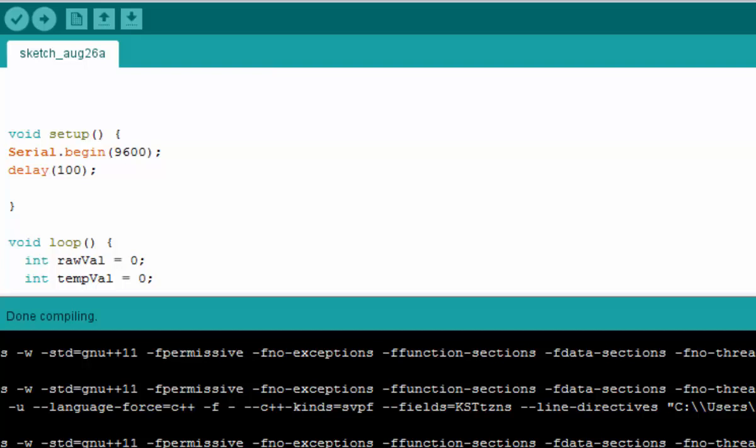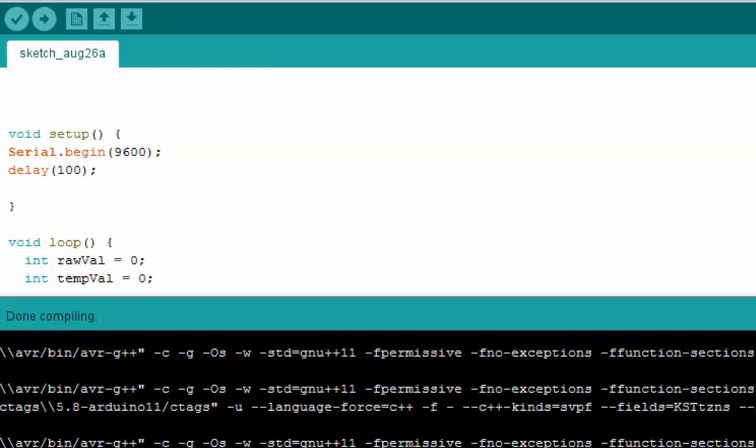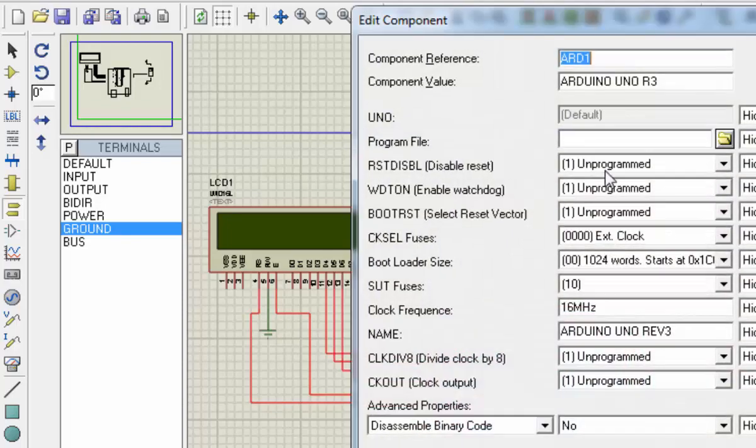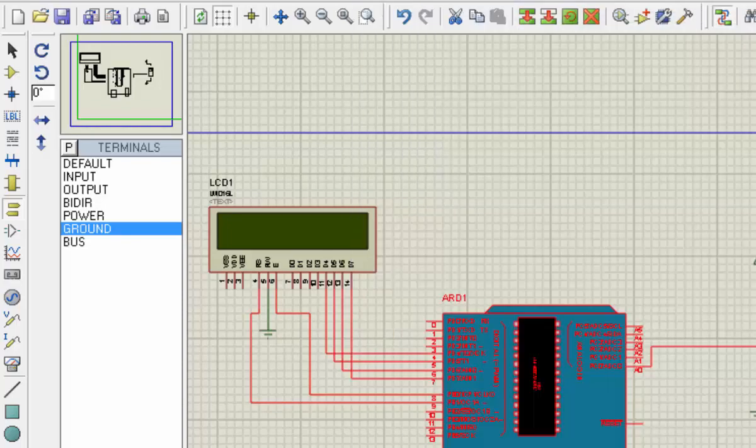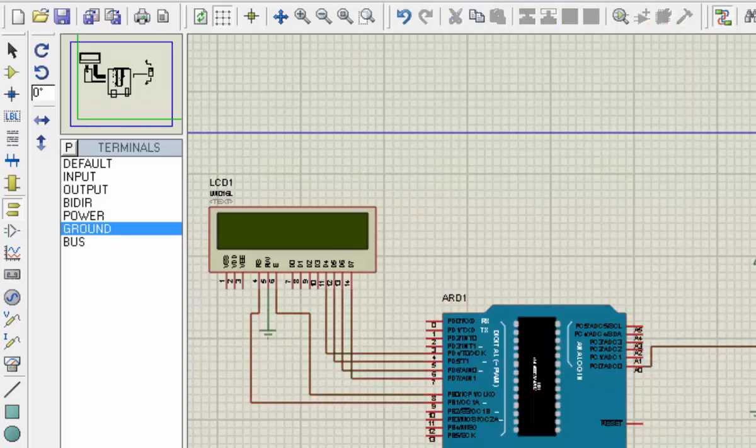This is the temp folder where your hex or elf file is stored for Arduino. Let's select and copy and put it here.